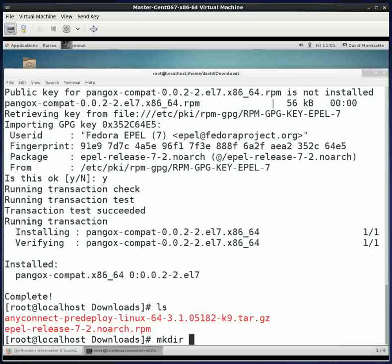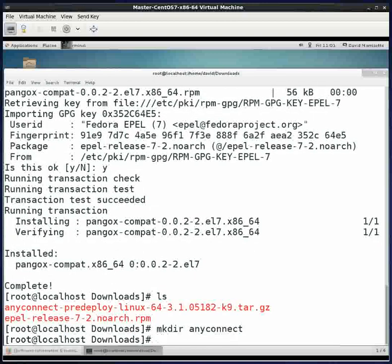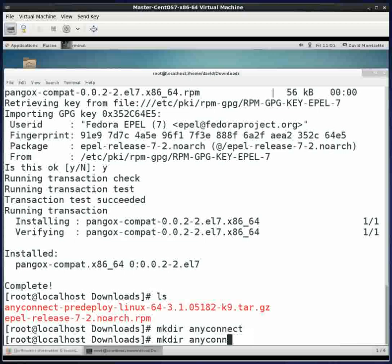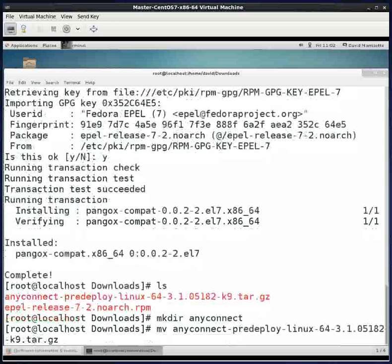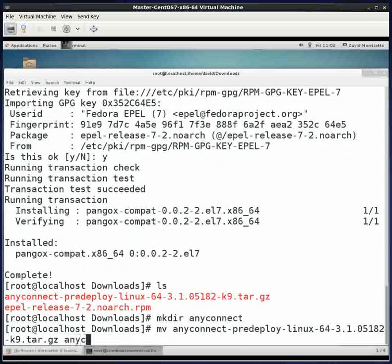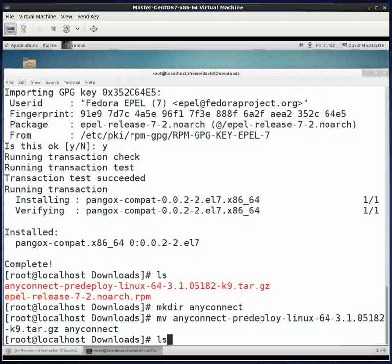What I'm going to do is make a directory called AnyConnect. A directory can be any name you want. I just like to, whenever I'm unzipping something, isolate it into a directory so that if it makes a bunch of miscellaneous files, it's not messing up the directory I care about. I'm going to move that file into the AnyConnect directory.